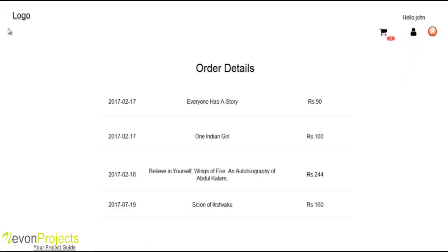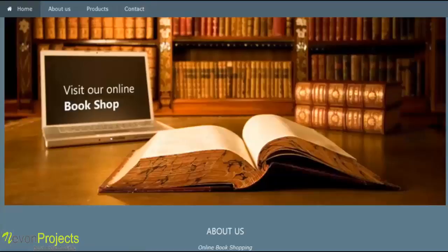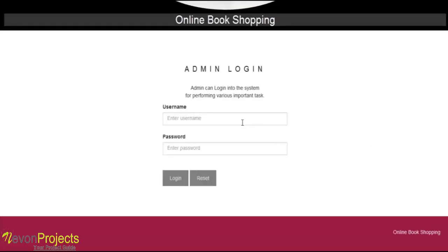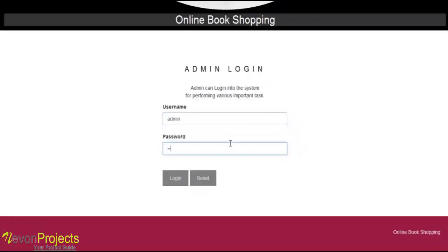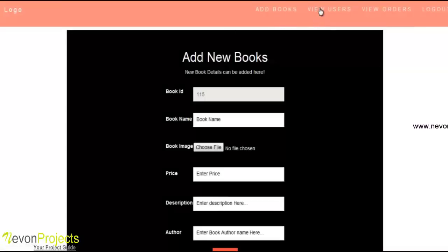This is the user section. Now this is the admin part. This is the homepage for the admin. The admin logs in with the admin username and password. The admin can add books and manage users.